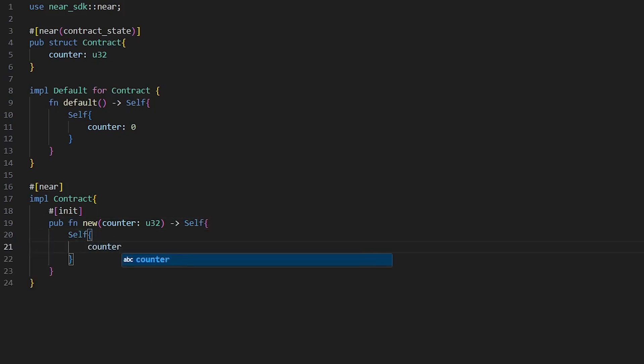With the init function you can let people set specific values when they deploy the contract. This method is more flexible because you can accept parameters and set dynamic values like the current timestamp or the person who deployed the contract as the owner.